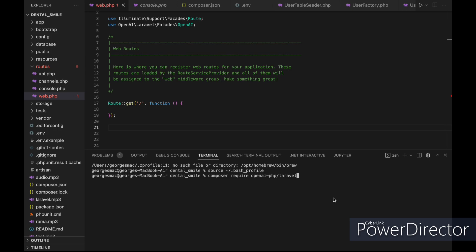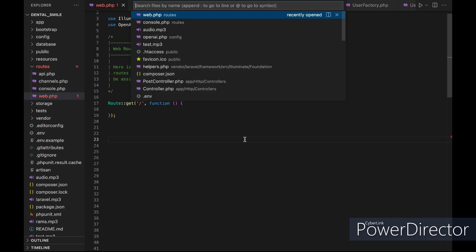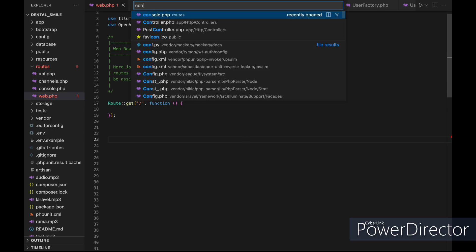First, let's download the package using composer require followed by the package name. I have already downloaded the package, so I will skip that part. Then we will need to publish it using this command, and I have already done this.